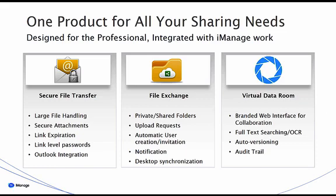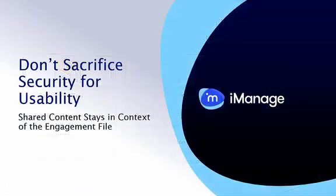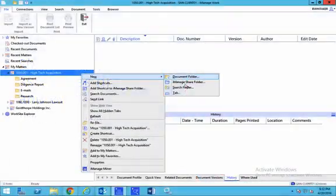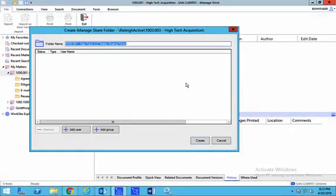With iManage Share, your content stays within the context of your engagement file, ensuring full governance controls for your firm. Client collaboration may be initiated by the user without any IT intervention.